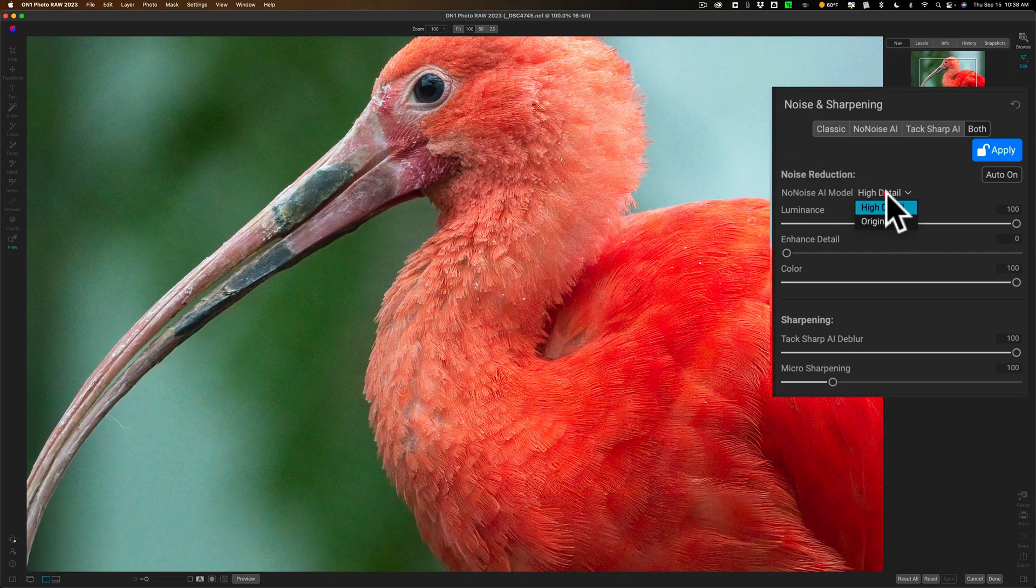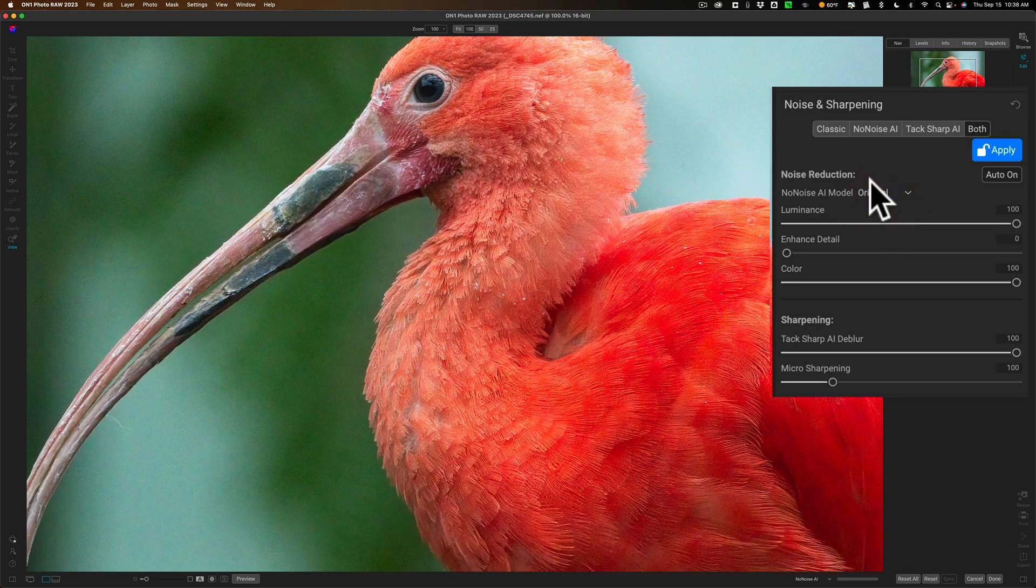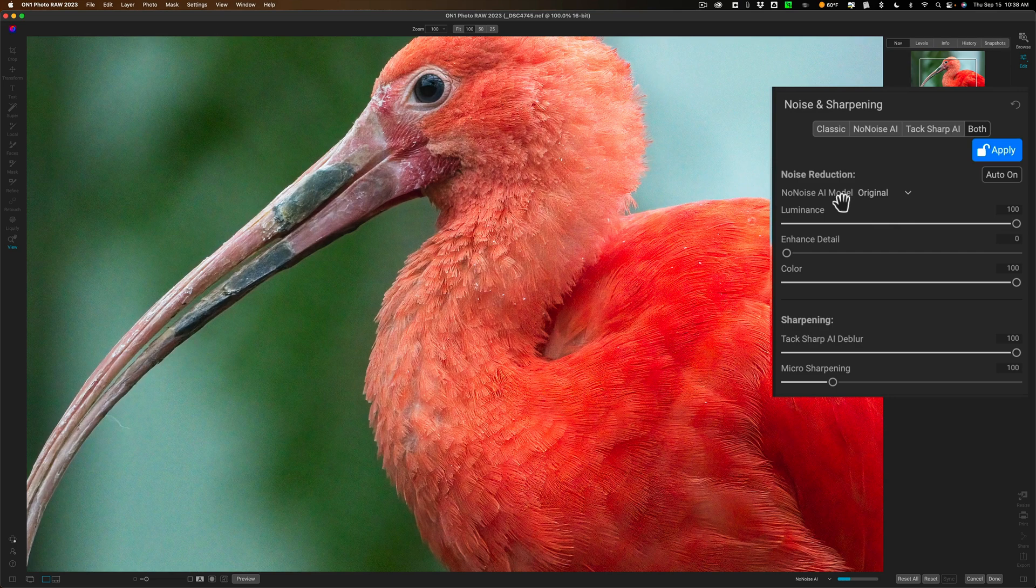I think for this image that the original was better so we'll let that re-render and we have sliders.